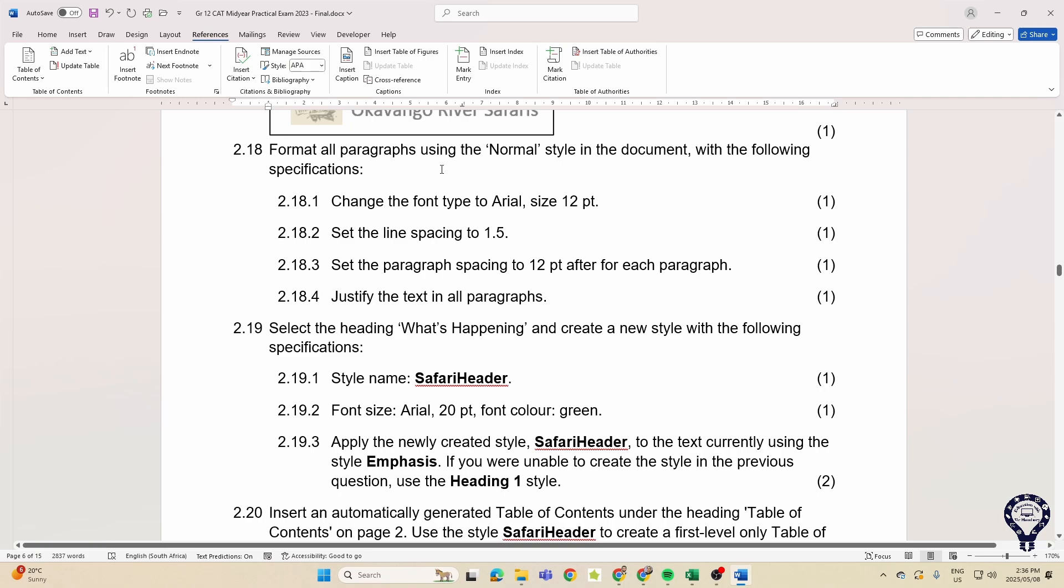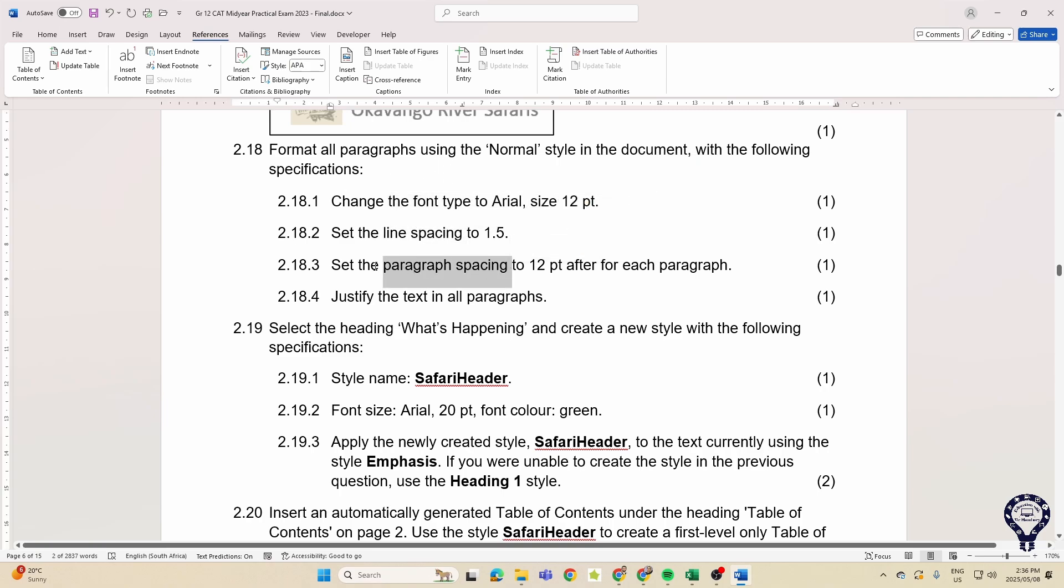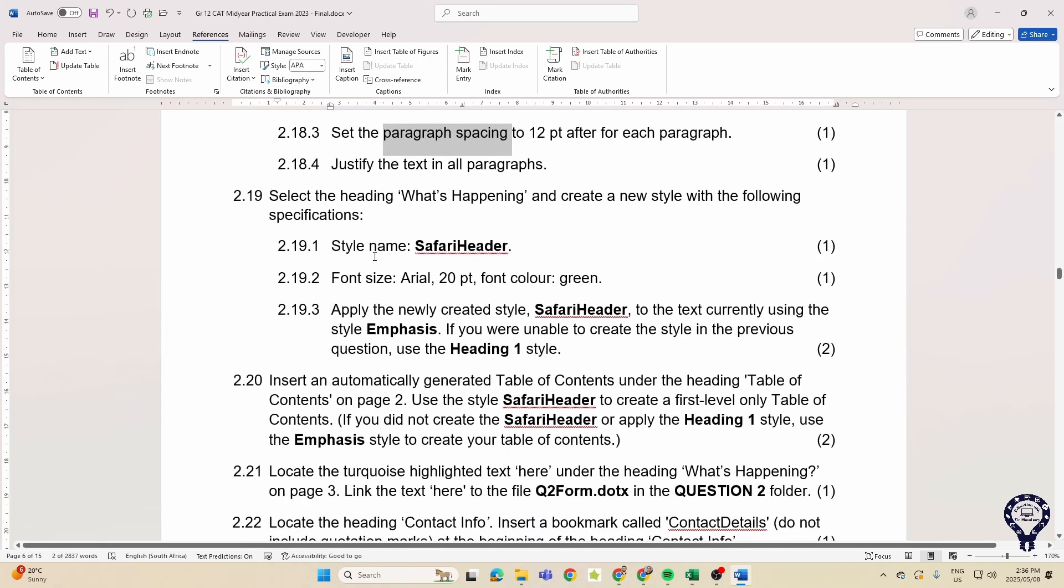Then formatting - normal formatting guys, you know how it goes. Paragraph formatting, line spacing.